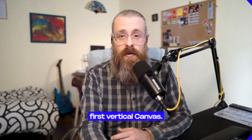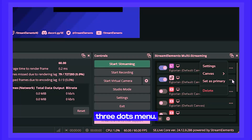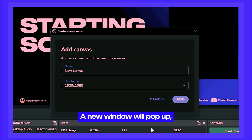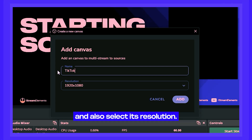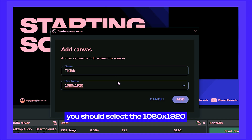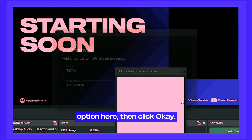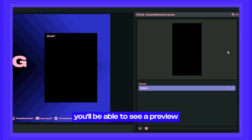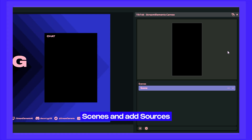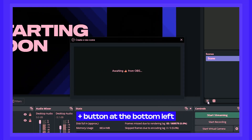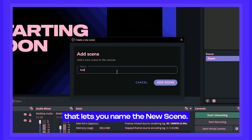Let's create our first vertical canvas. Click on any output's three dots menu, go to Canvas, and select Create New Canvas. A new window will pop up letting you name the canvas and select its resolution. Because we want to format for vertical platforms like TikTok or YouTube Shorts, select the 1080 by 1920 option, then click OK. And there it is — our first vertical canvas.